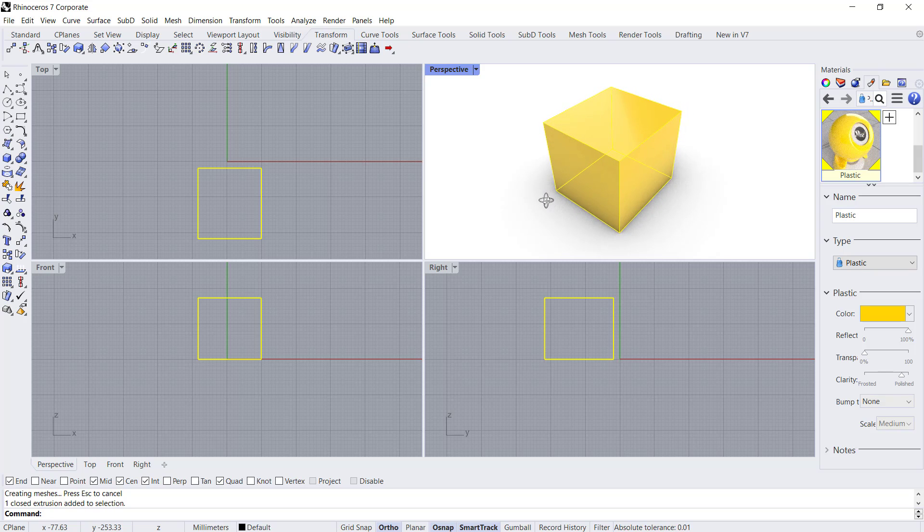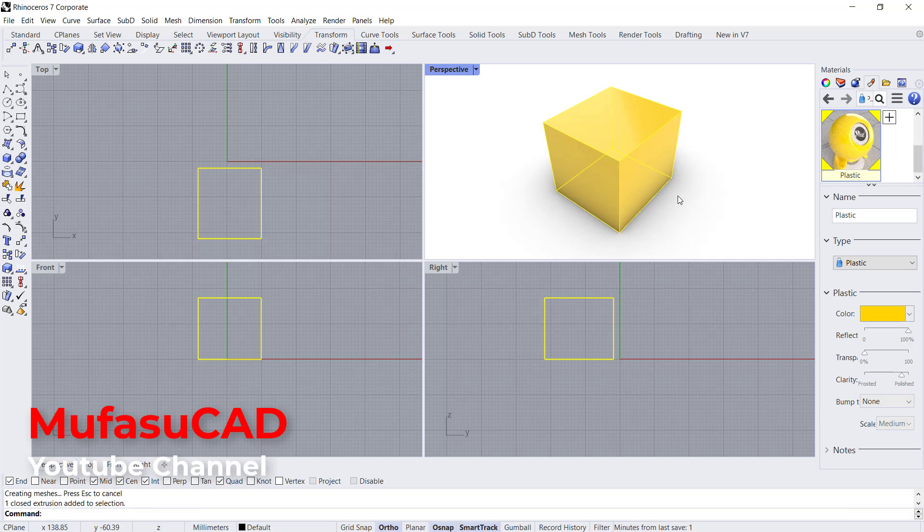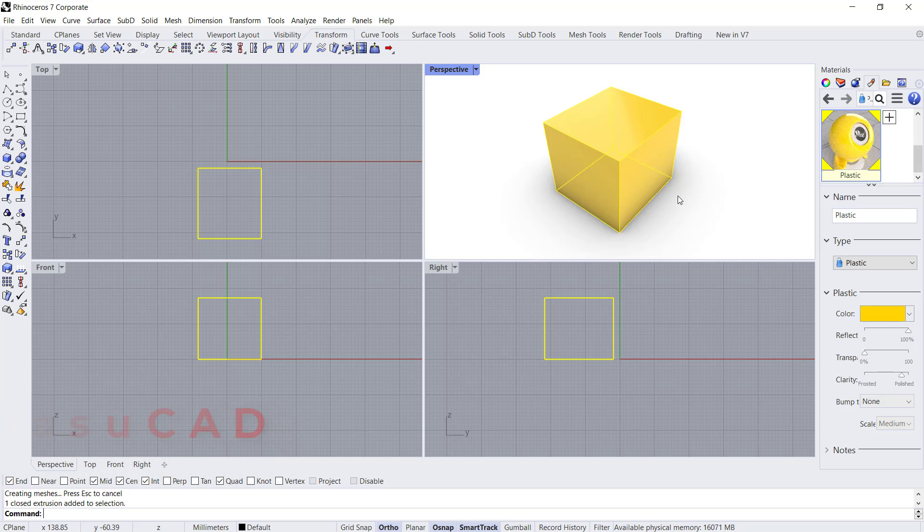That's it. How to fill an object with materials in Rhino software. If you have any questions about this tutorial, you can comment below this video.